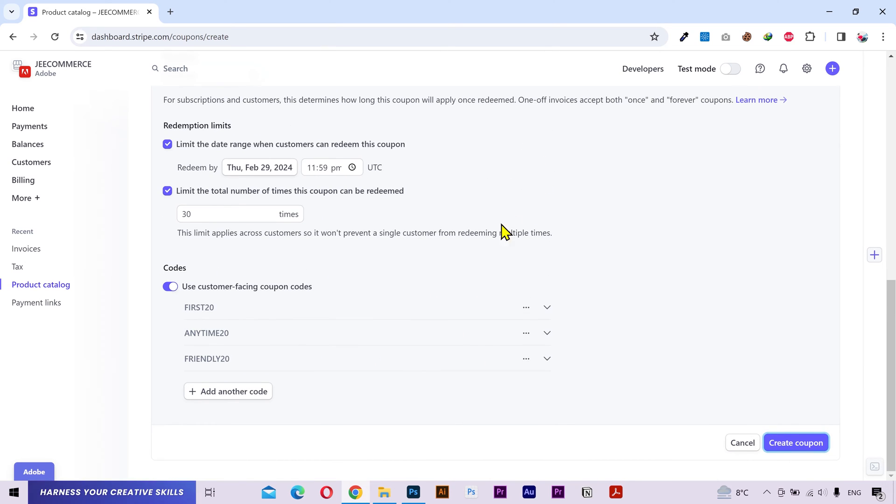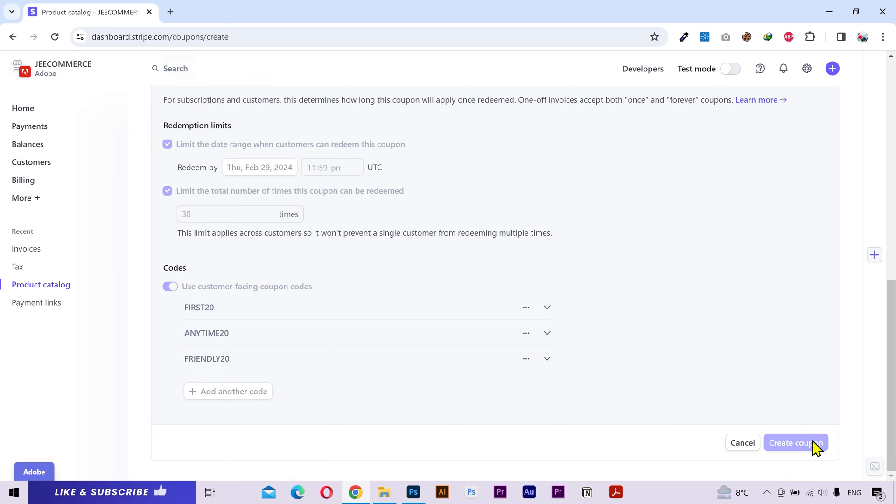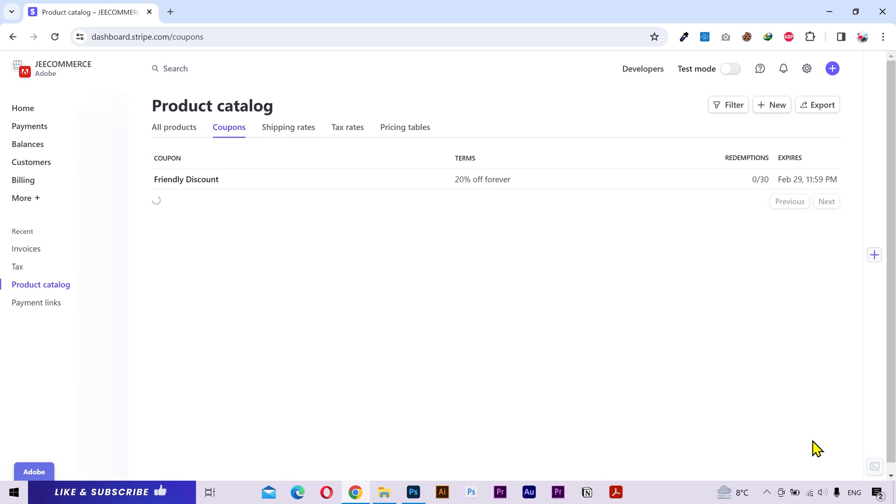Alright we have created 3 codes each with a different set of rules. And you can add more codes if you want. After that click on create coupon. And that's it.